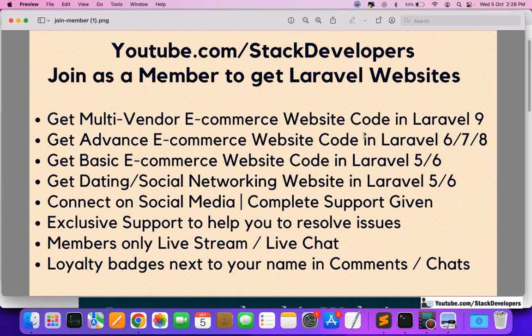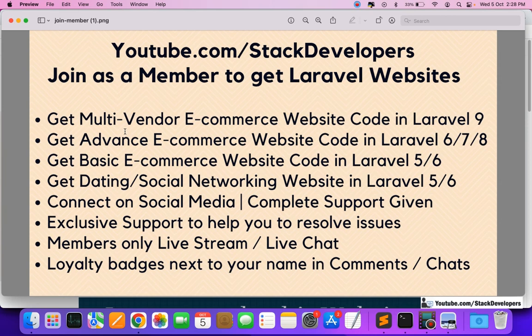Hello everyone, welcome to Stack Developer YouTube channel. In this video I am going to explain what you will get when you join as a member.